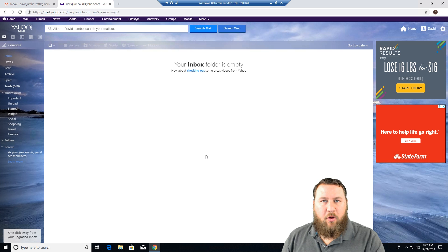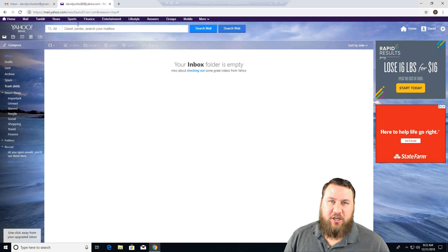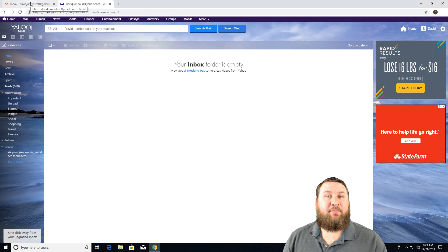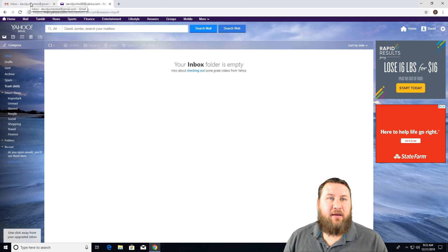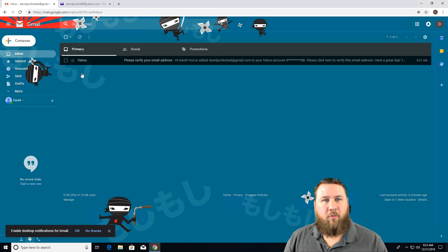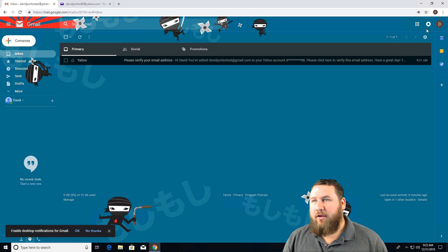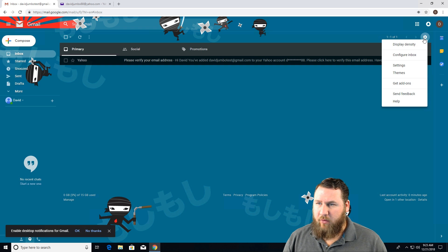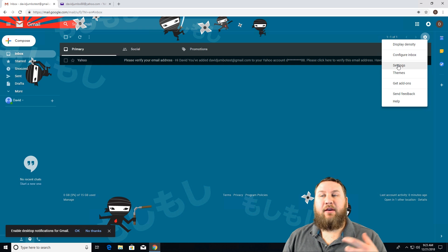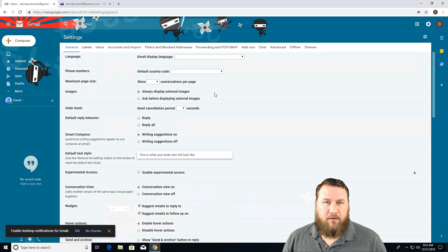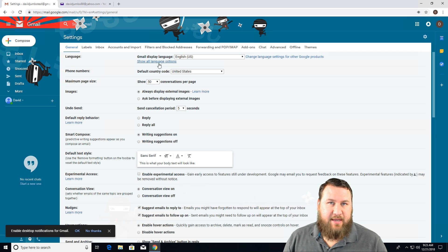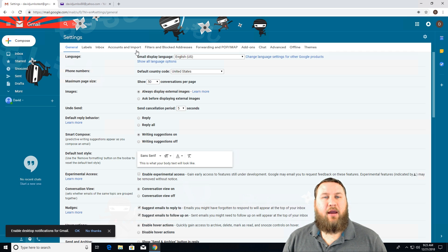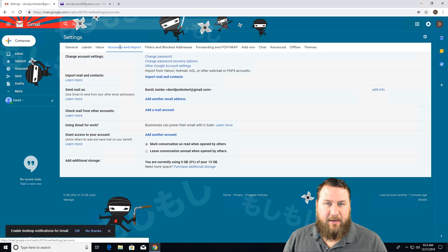Now what we're going to want to do is go over to the Gmail account and basically set up and accept that forwarding. So we're going to go back over. You're going to left click on the cogwheel and then go to settings. And it's going to bring up the Gmail settings. And then you're going to want to click accounts and import.